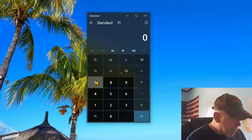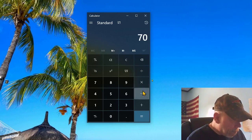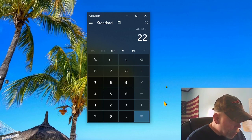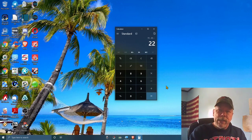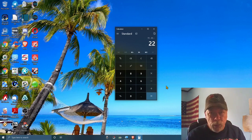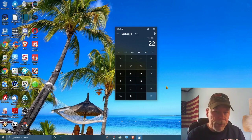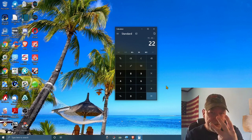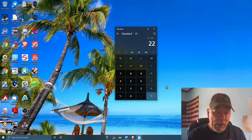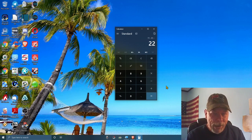Seventy dollars minus forty-eight dollars equals twenty-two dollars. In this video today, I'm going to show you how you can make twenty-two dollars in about two to three clicks of your mouse maximum.